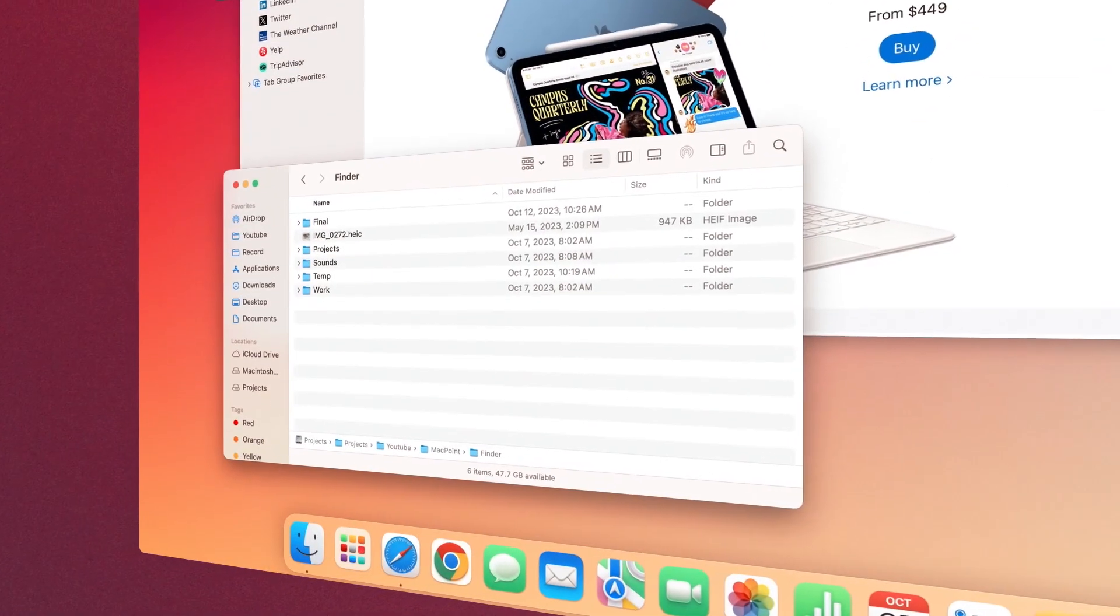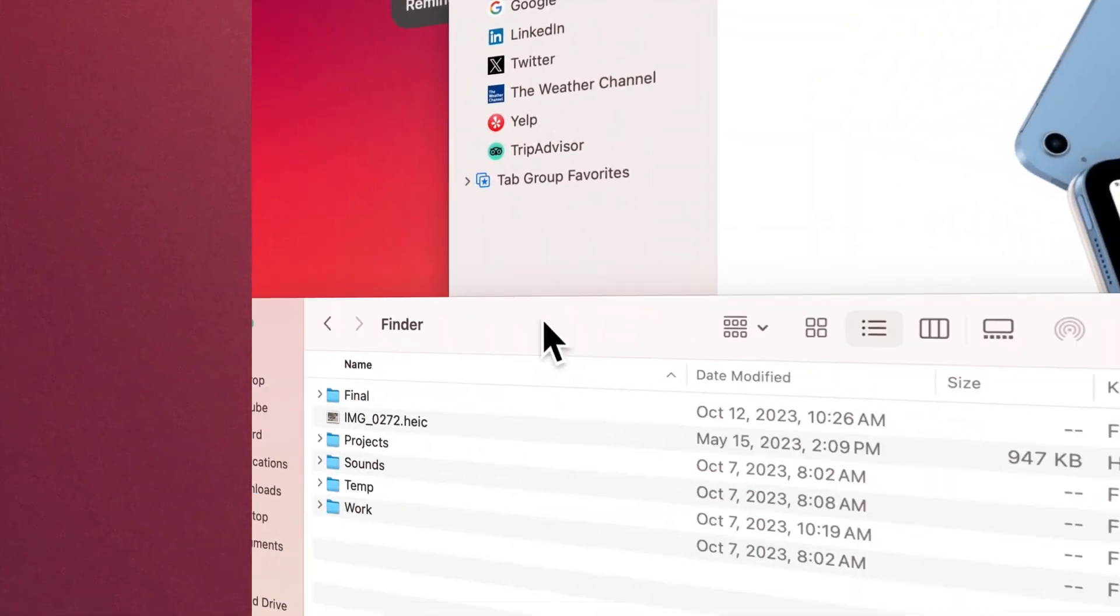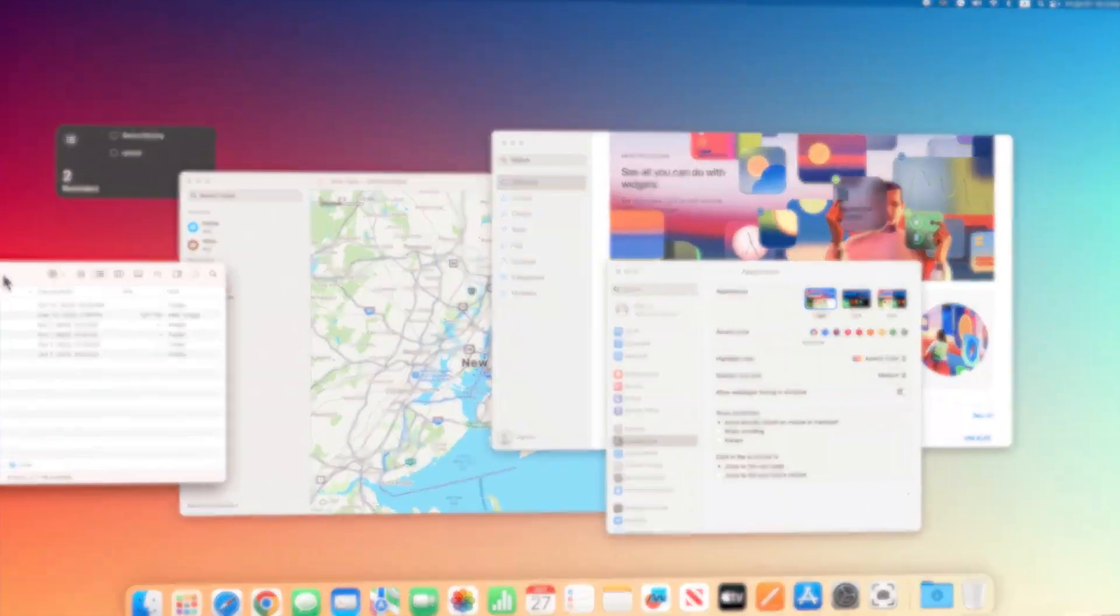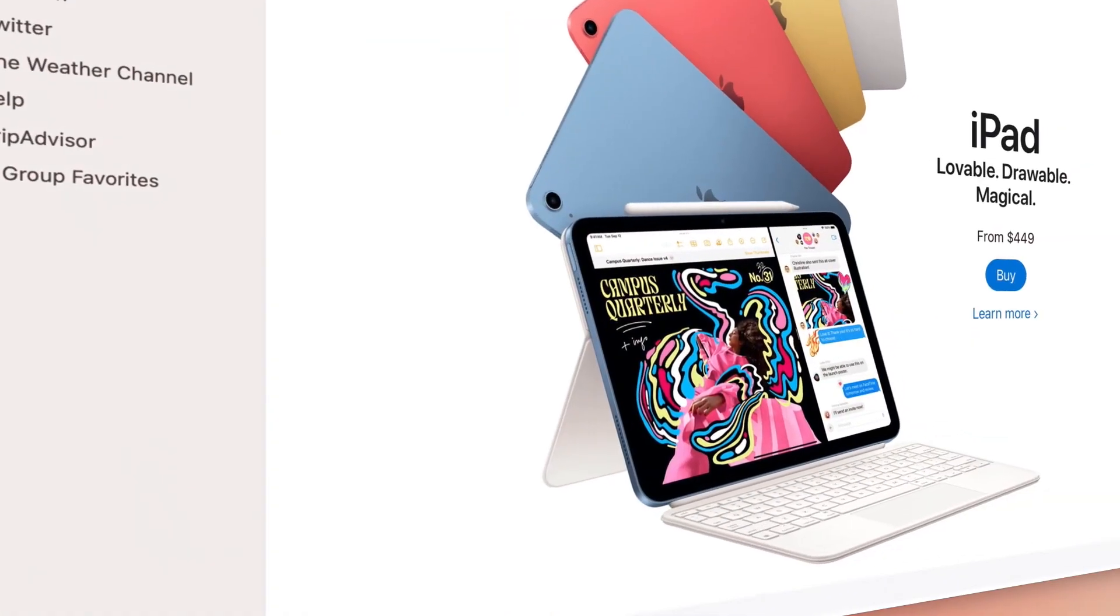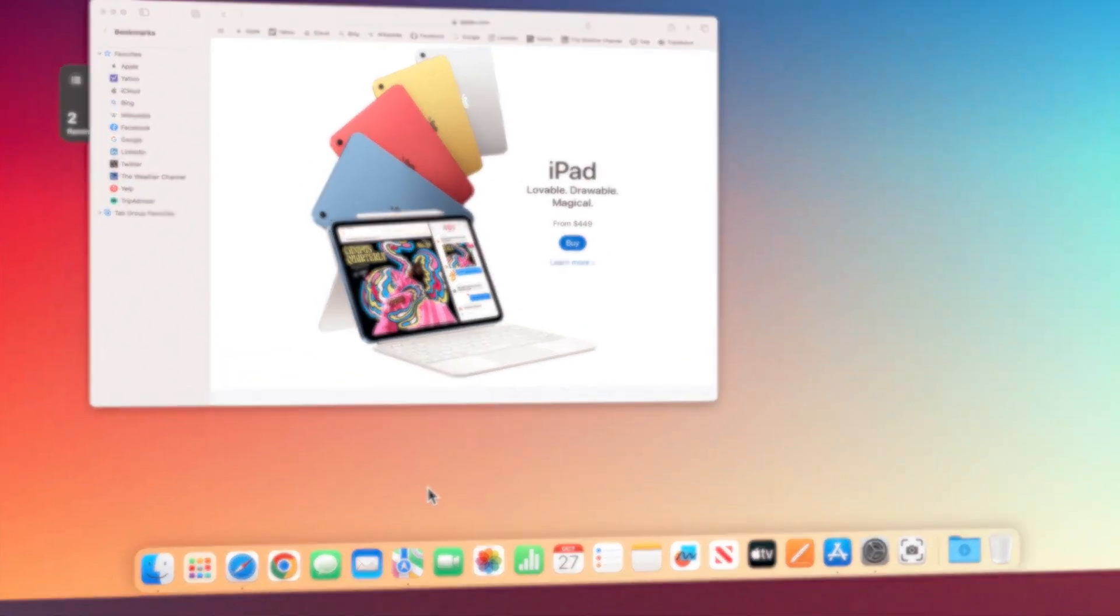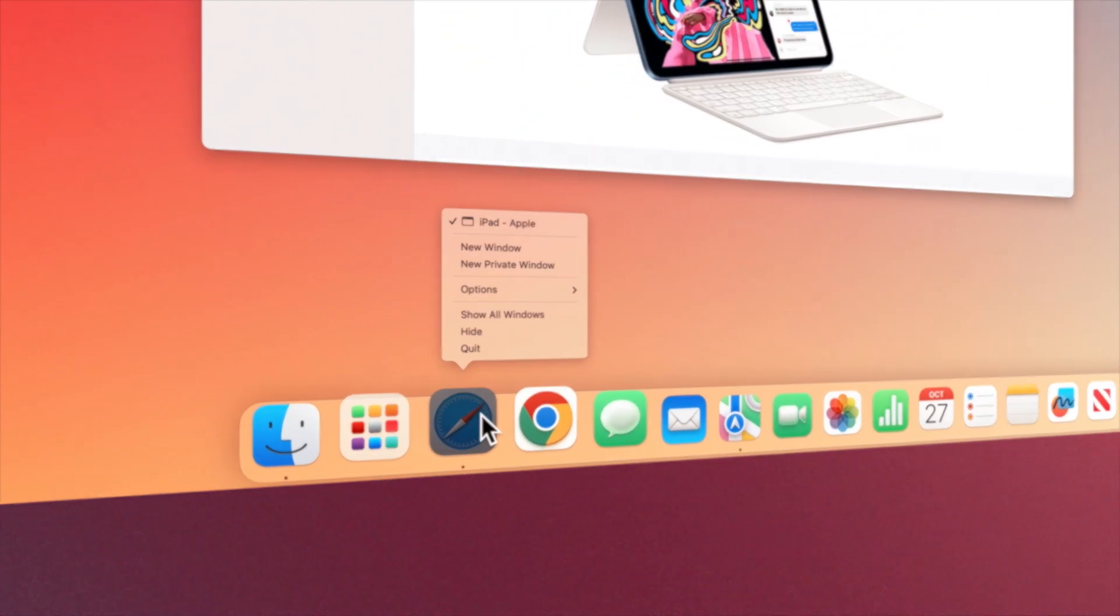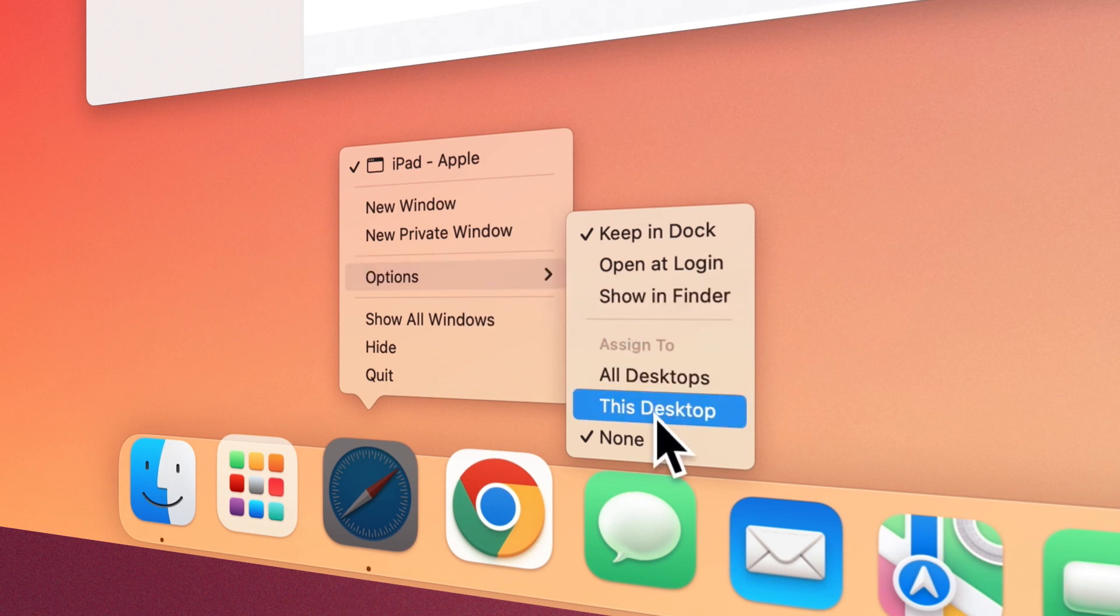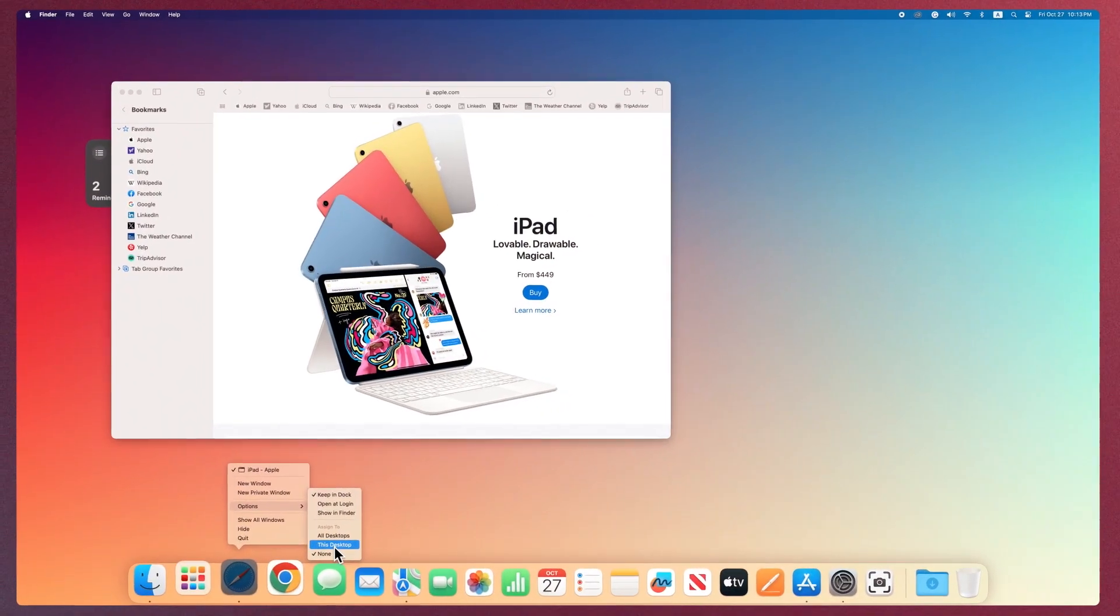To move a window to another space, drag it to the edge of the desktop and hold it for a moment. You can assign an app to a specific space so it will always open in that space. Open the desired app, then Control click or right click on it in the dock. Now you can choose which app to open only in which space or in all of them.